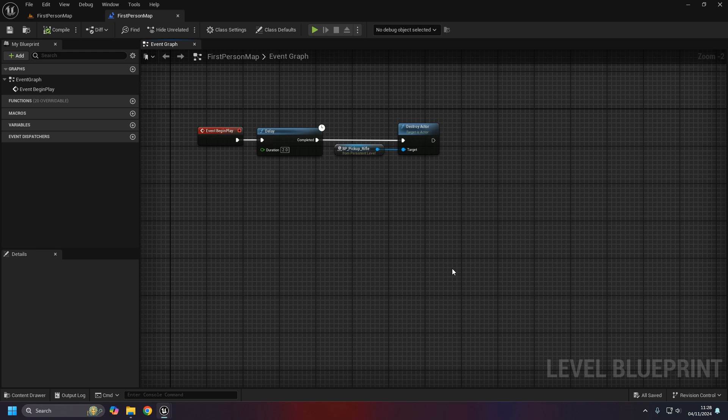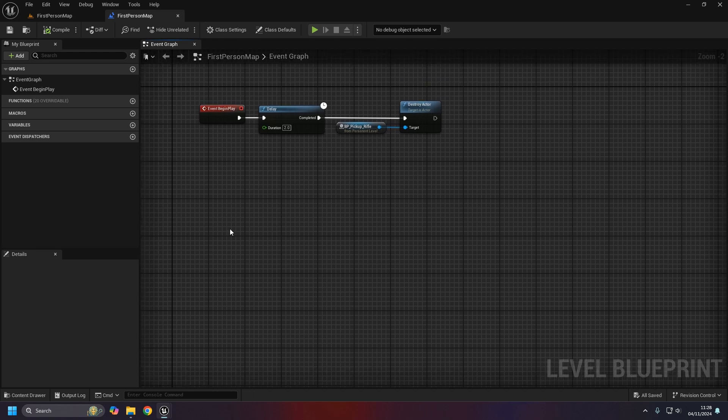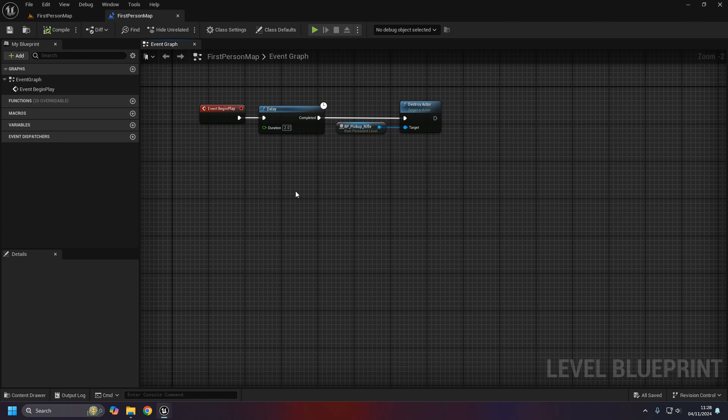By that, what I mean is that you can't really communicate with the level blueprint, which in itself could cause lots of problems when you want to update a variable or something like that within the level blueprint.